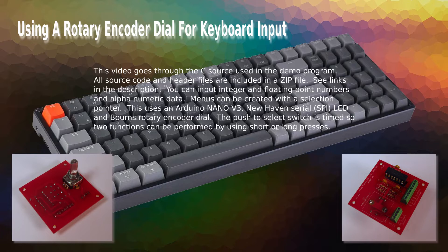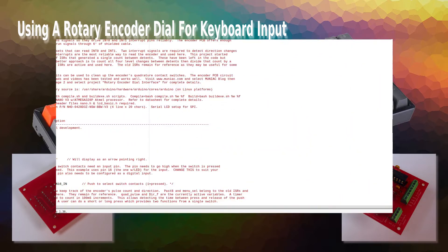This uses an Arduino Nano V3, New Haven serial SPI LCD, and Bourns rotary encoder dial. The push to select switch is timed, so two functions can be performed by using short or long presses.